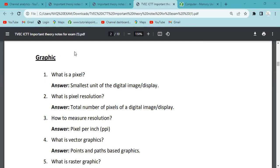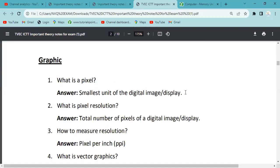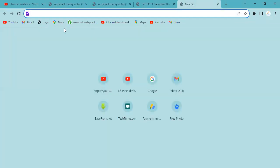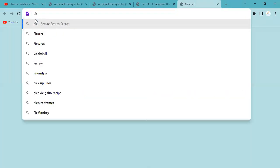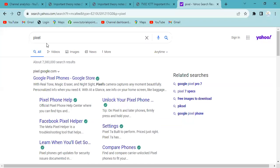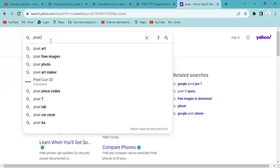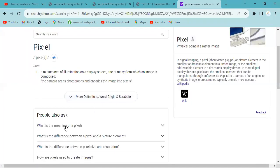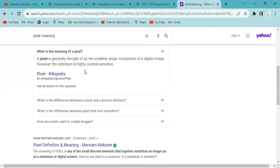If you are interested in graphics, you can ask a question. If you are interested in making a video, you can use a computer memory — or you can use a pixel. If you are interested in the pixel, a pixel is generally referred to as a small single component of a digital image.